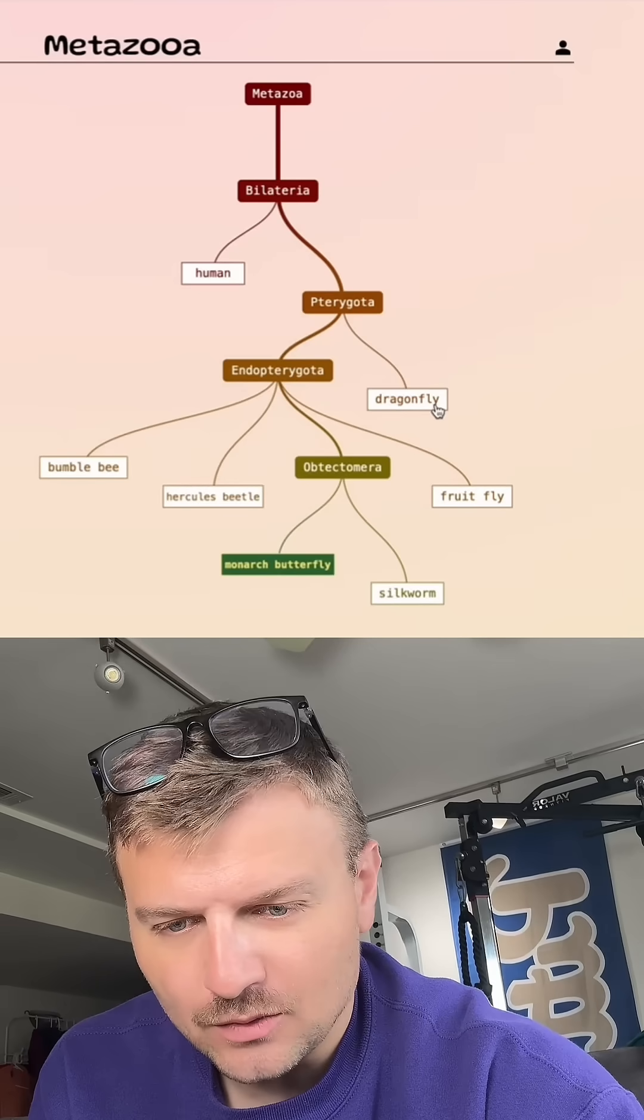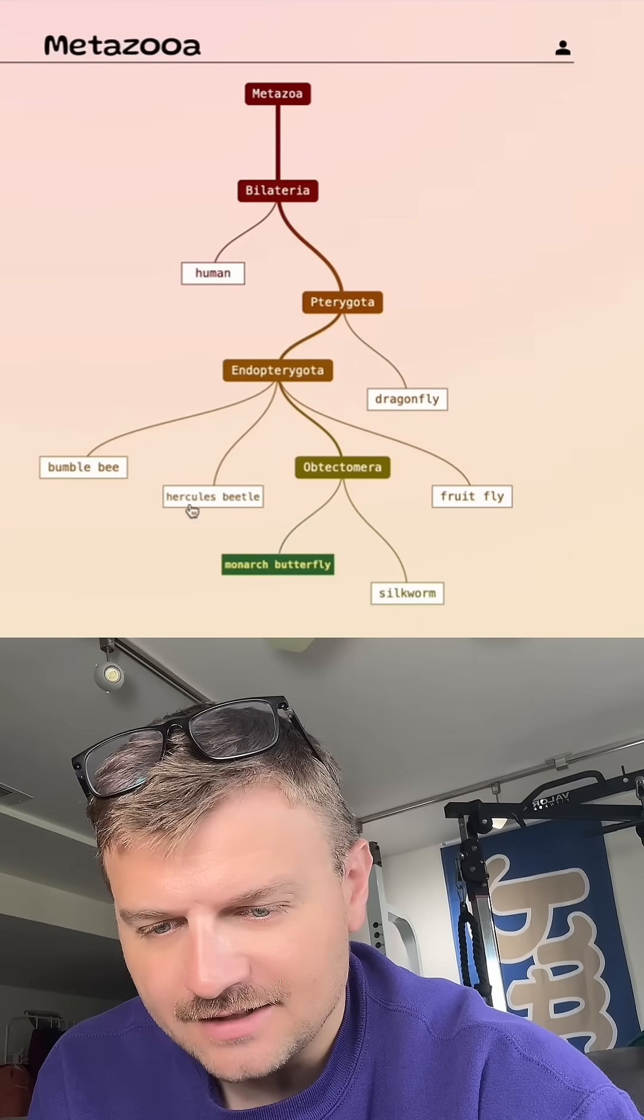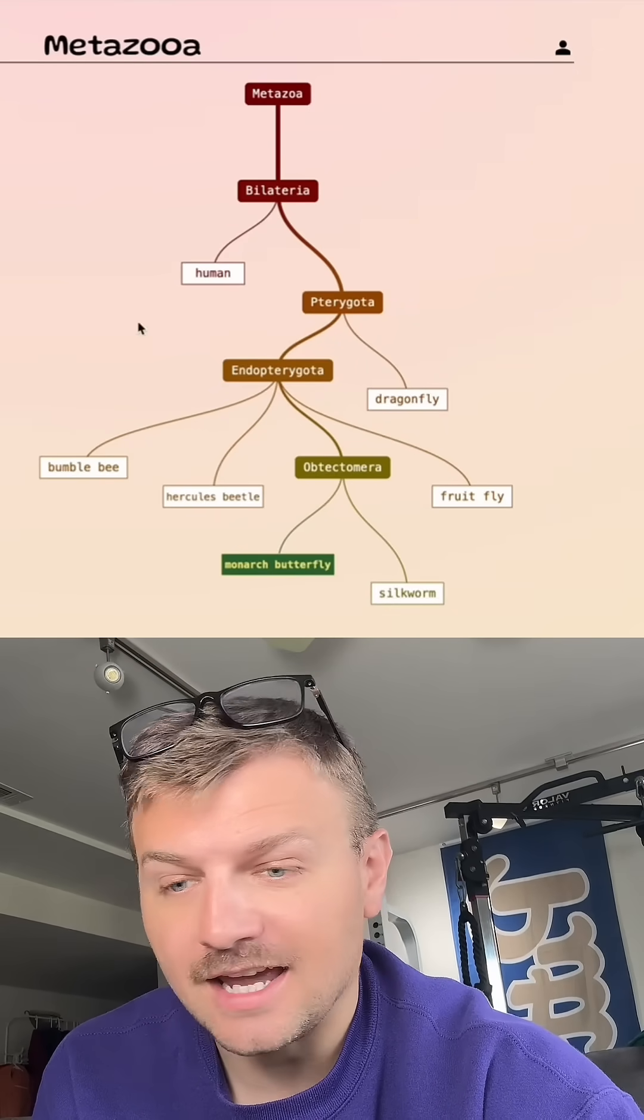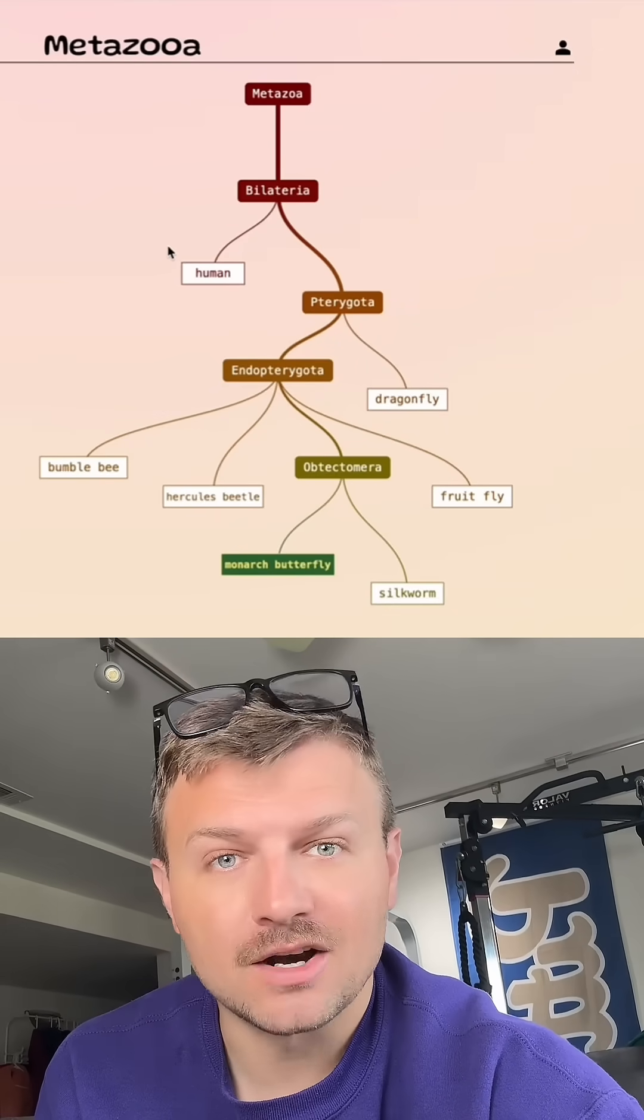How many guesses did it take us? 1, 2, 3, 4, 5, 6, 7 guesses for day 807, monarch butterfly.